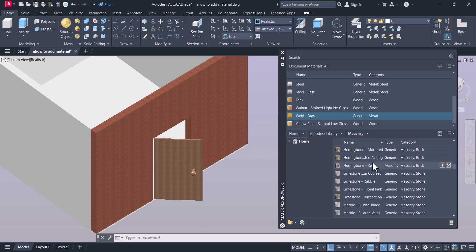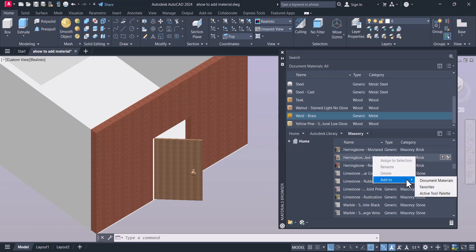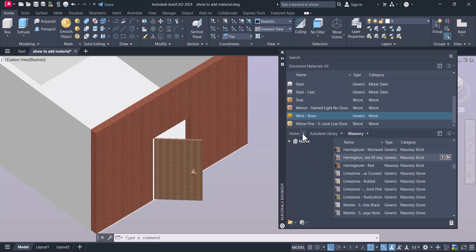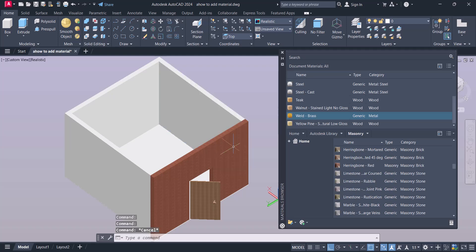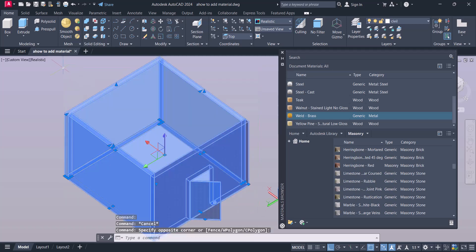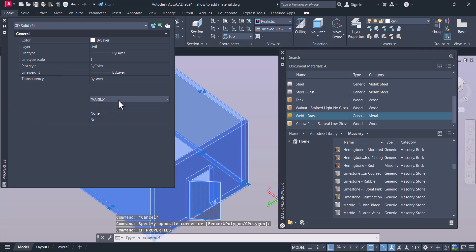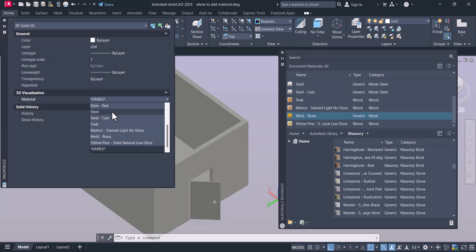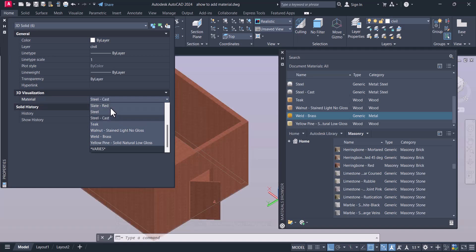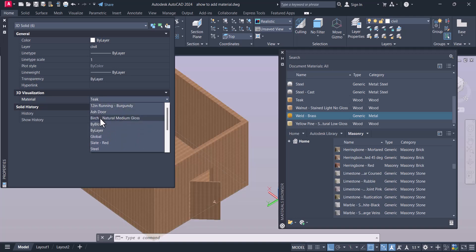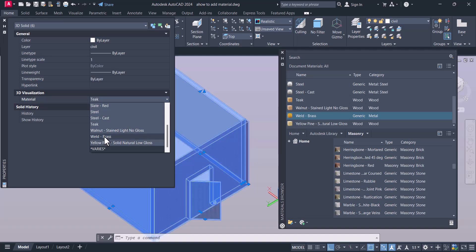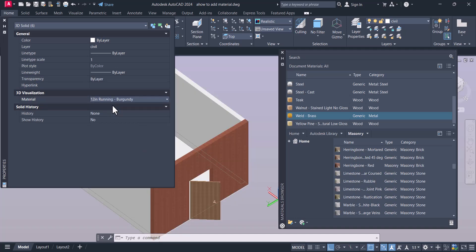You can add any material to your Favorites, and later on you can quickly pick from there. You can also change all the materials by layer — if you select an object and type Change Properties, you have a Material option there and you can apply the material by layer. In one step you can apply the material, and when you add it to Favorites that material will be saved there.